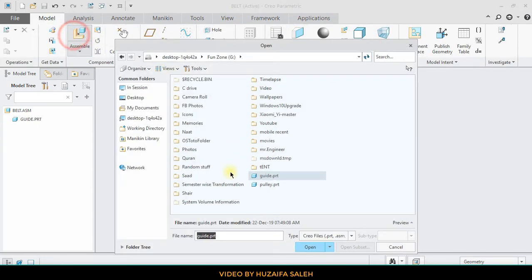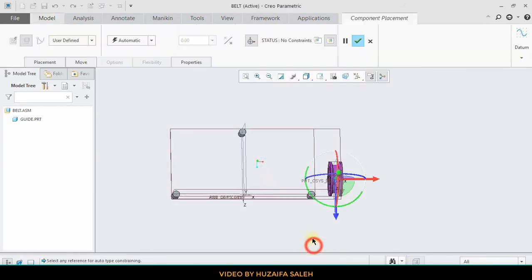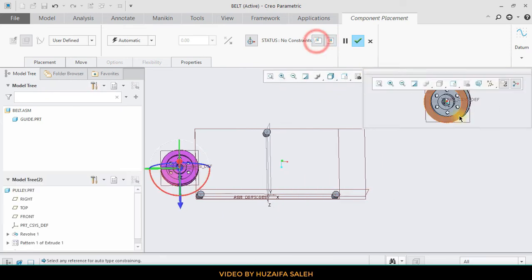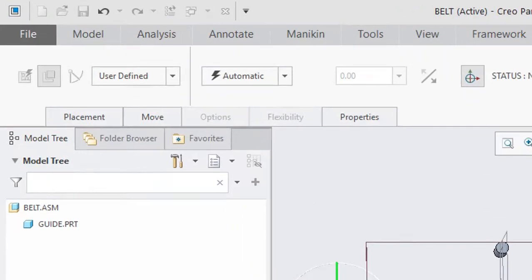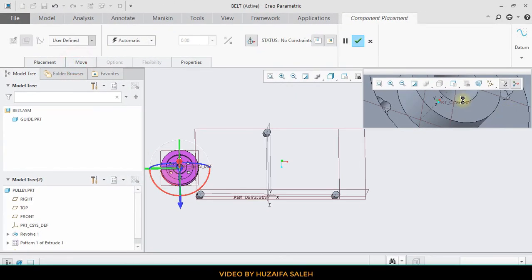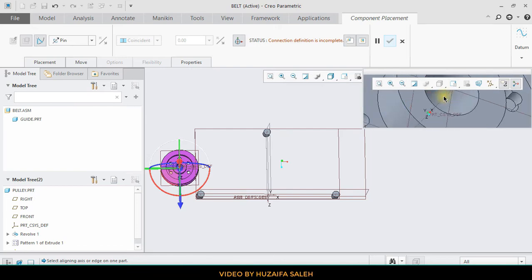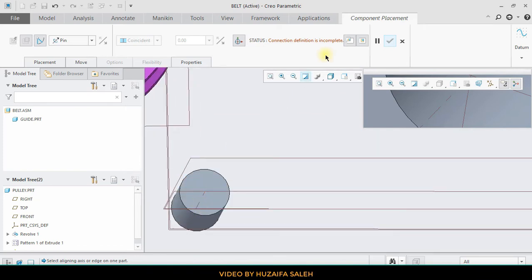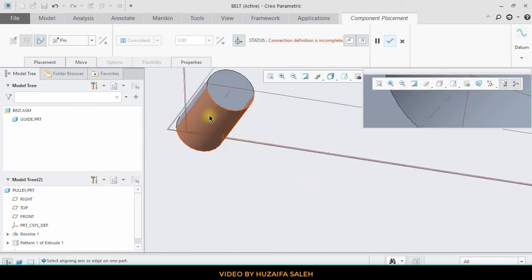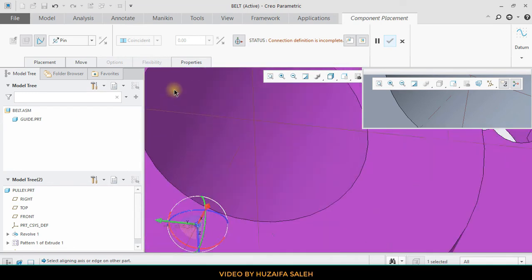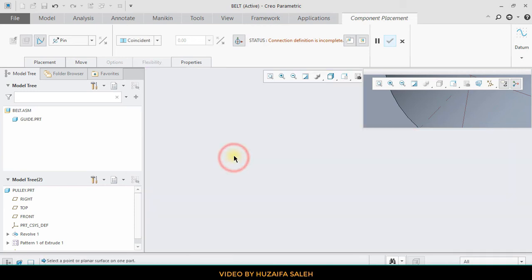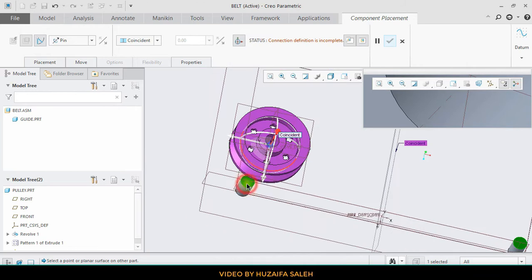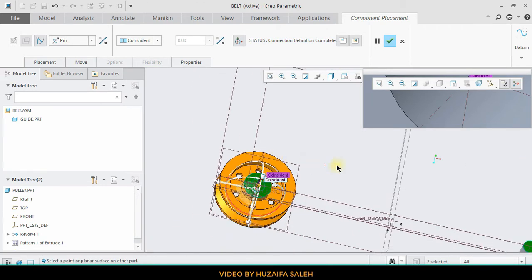Now bring the pulleys. The pulley joint type would be pin. For the connection, first select the center lines of both the guide and the pulley. Then coincident the two surfaces. The definition is complete.